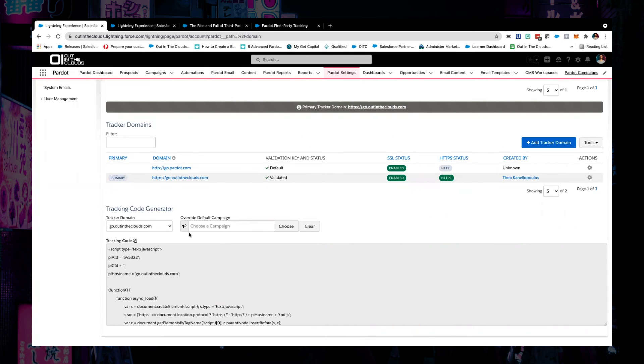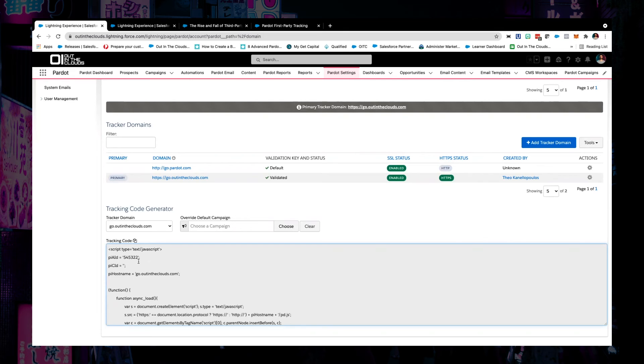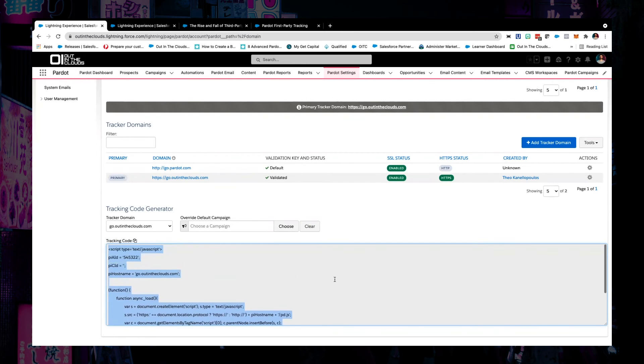So if you do that, that's completely optional, but if you do that, then that's what will take effect. And then just like you would with your existing tracker domains, you can go ahead, grab this bit of script and then put it in the relevant area. This is still quite new.